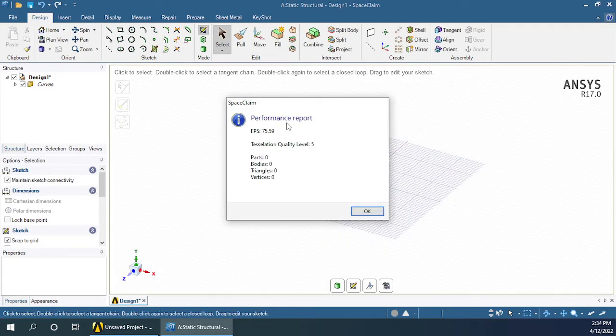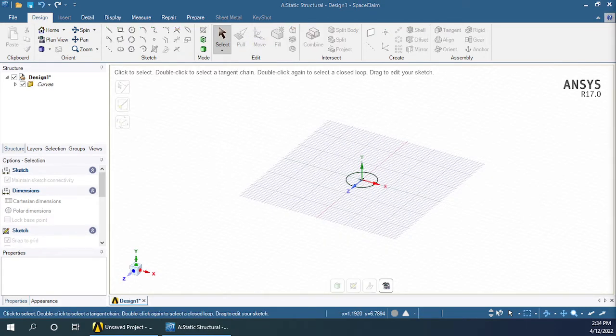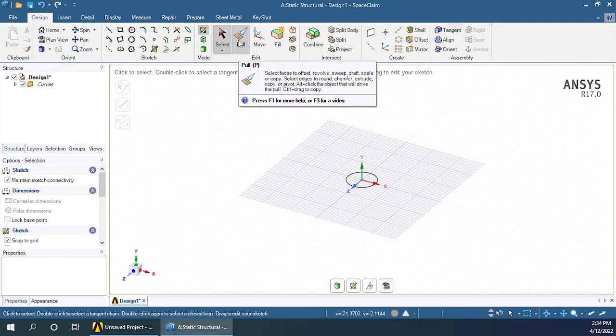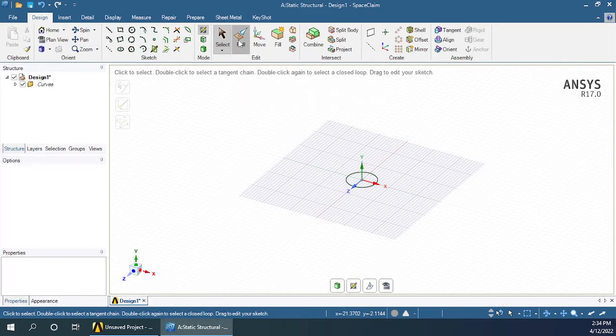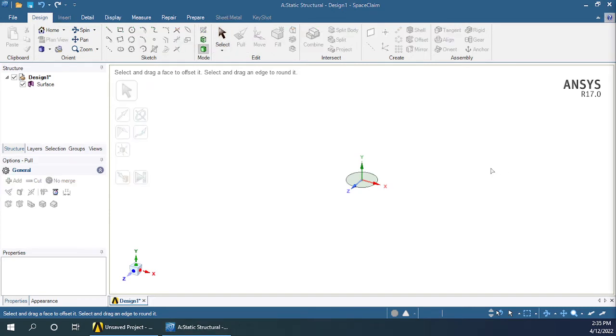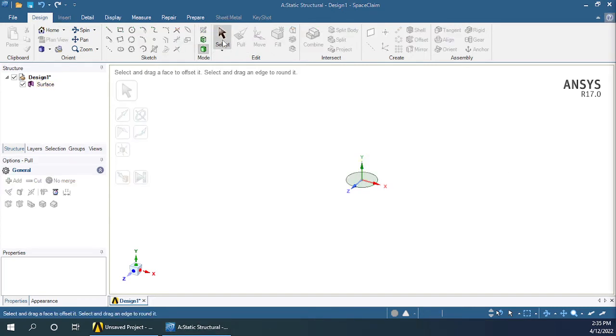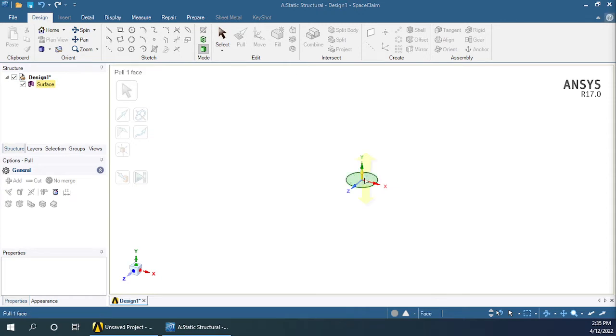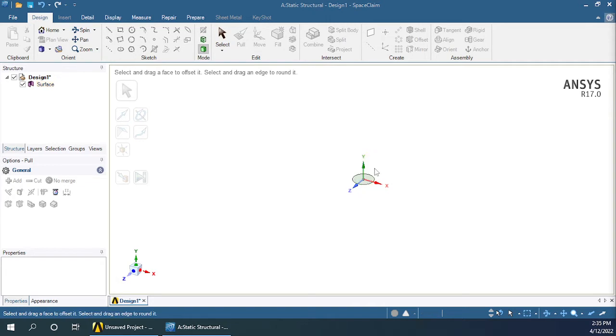Then press escape and click on pull. While doing the pull operation you have to be careful. First you have to click on the button pull, then highlight this circular area. Once it is highlighted you just need to press and drag it.